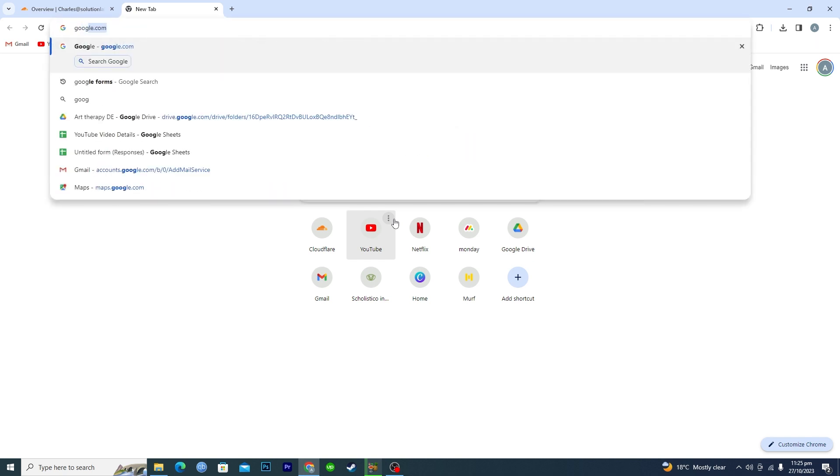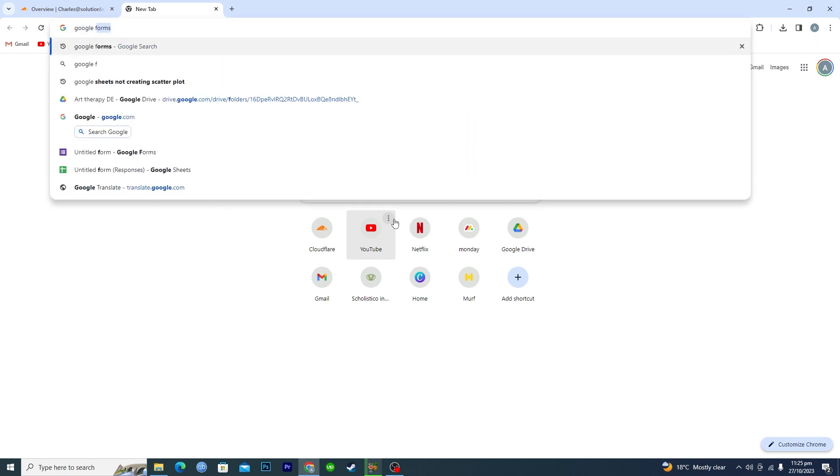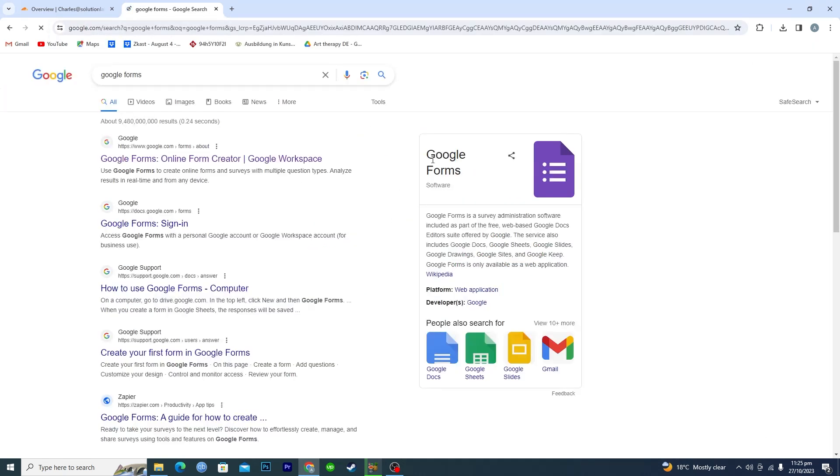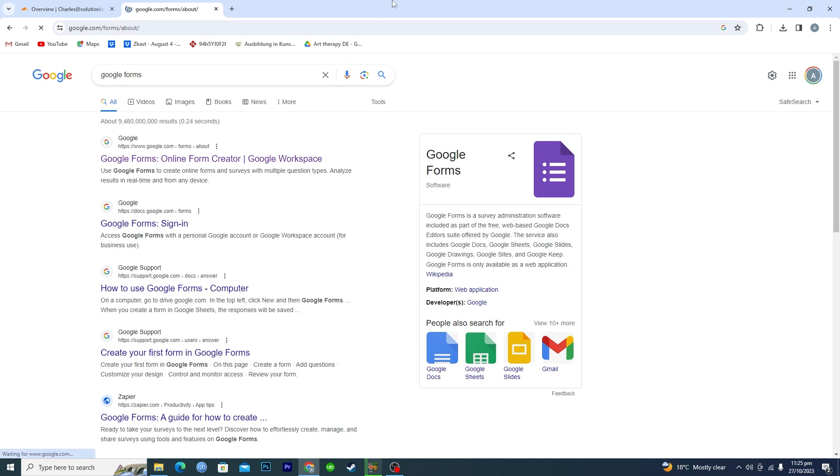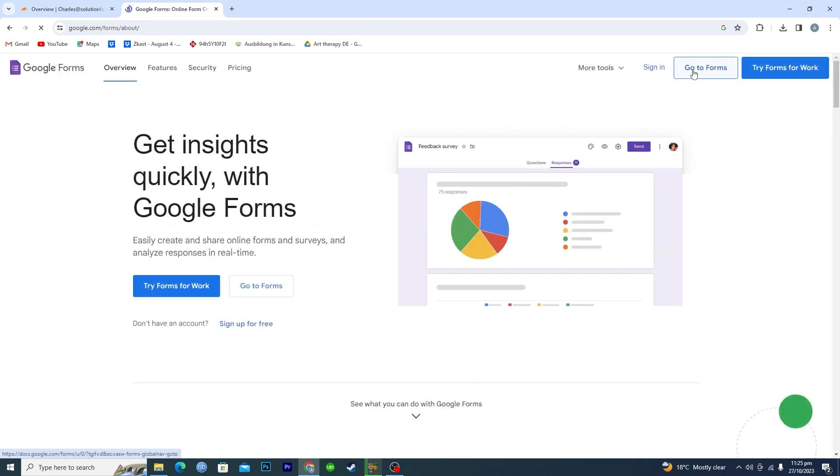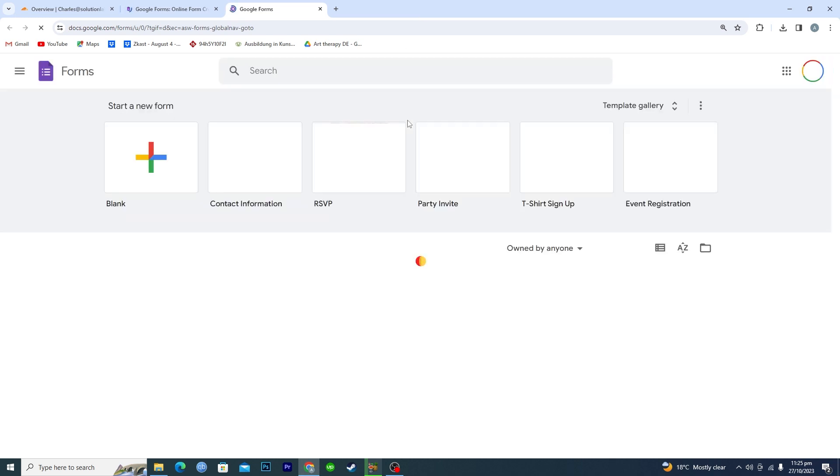Okay, and then you will open up the first link. Then here you will click on this option where it says go to forms and then you will see this kind of window here.